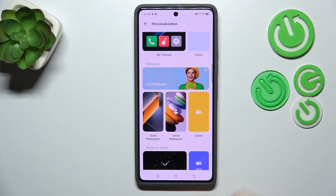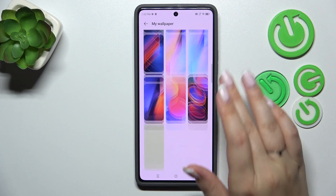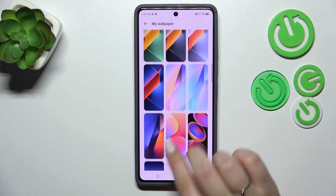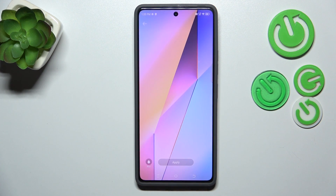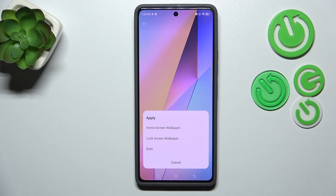Let me choose something from the static wallpapers — just tap on it and here we've got some options to choose from. Simply tap on a specific option to check the preview, which will appear full screen. If you're happy with your choice, just tap Apply.